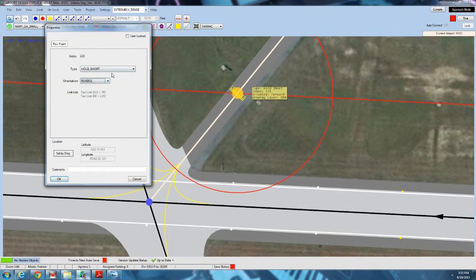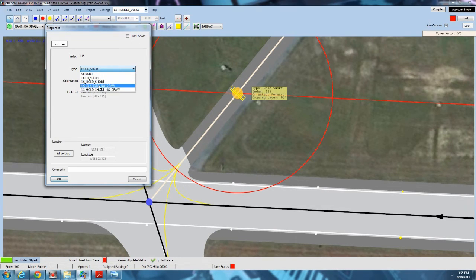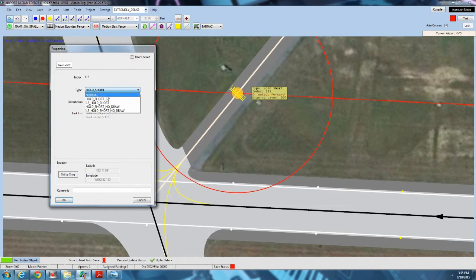Let me show you the other types of taxiway nodes available. There's Normal — a standard taxiway node. Hold Short — which is what we've been placing. ILS Hold Short, which I'll get into shortly. Hold Short No Draw and ILS Hold Short No Draw. The no-draw versions designate a hold short point but will not draw the hold short line — useful if you're going to be using custom GP objects, which we'll cover in a later video.